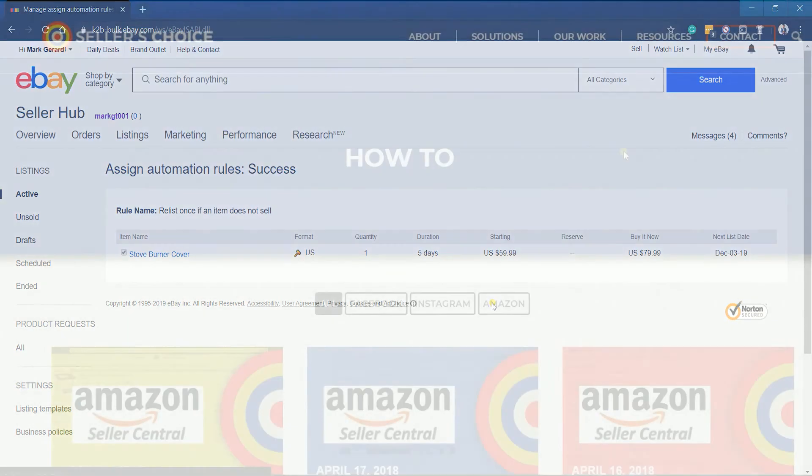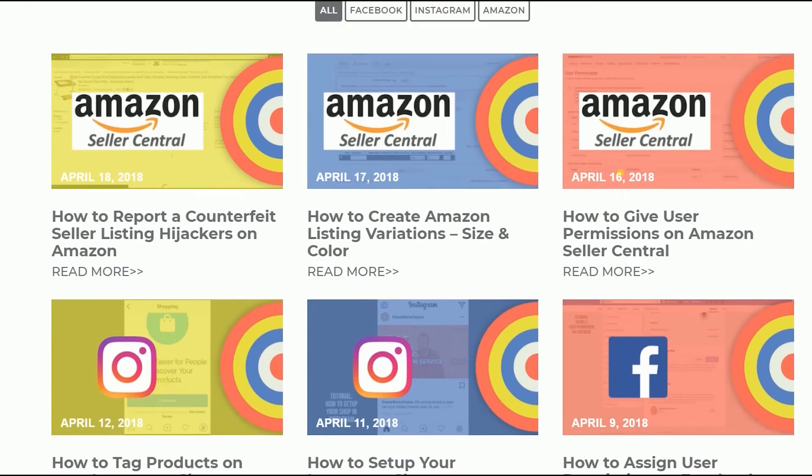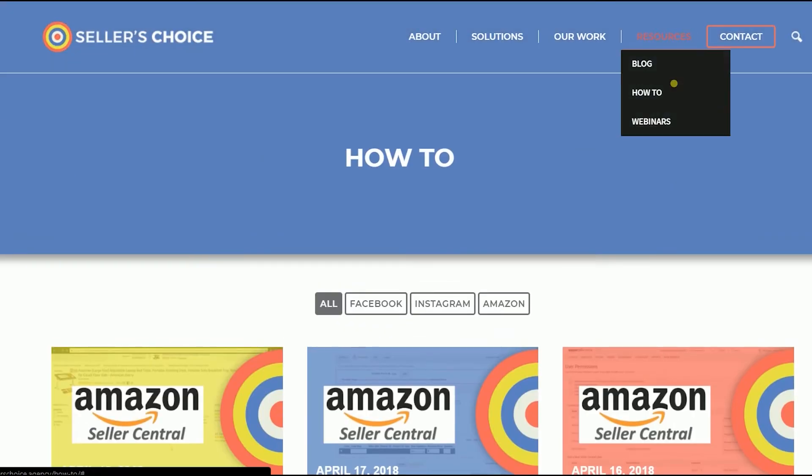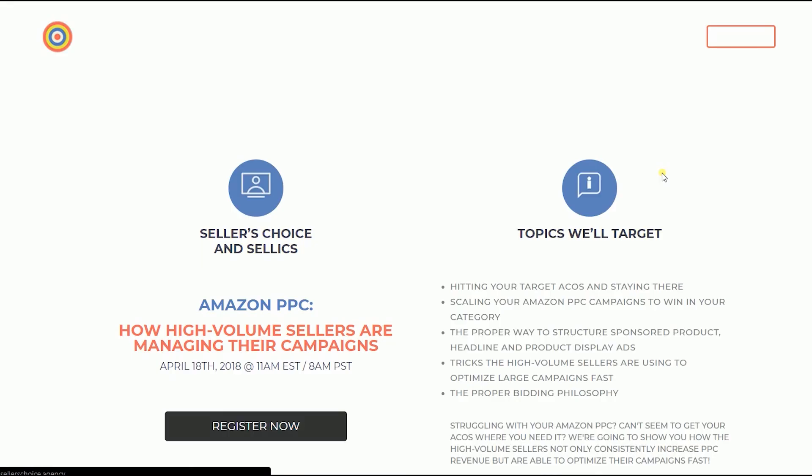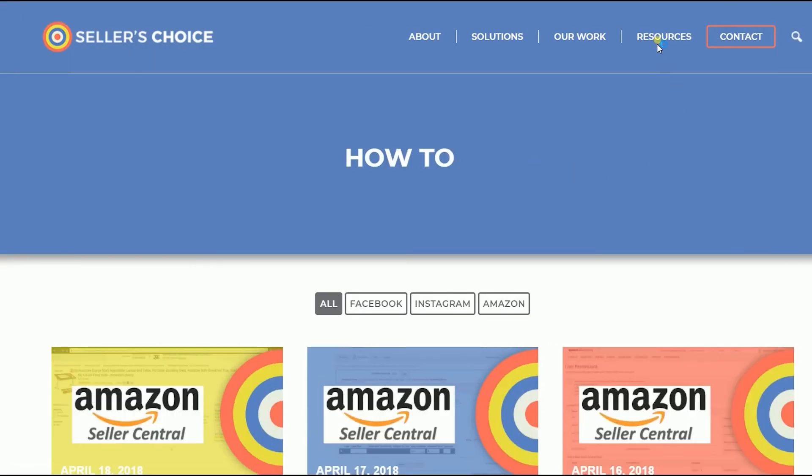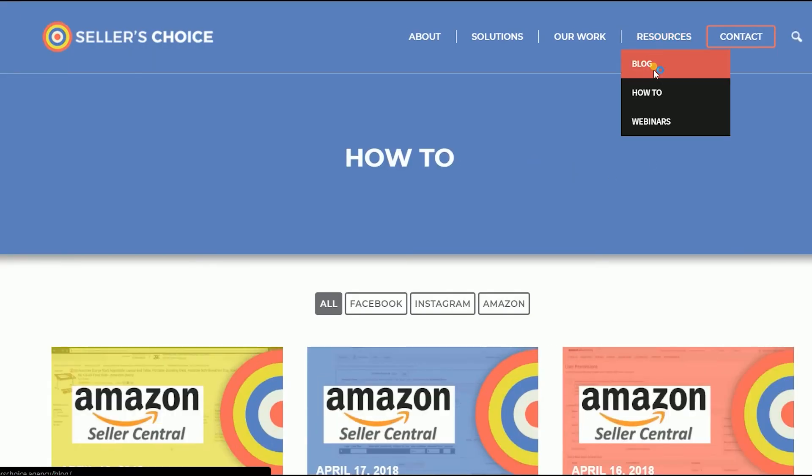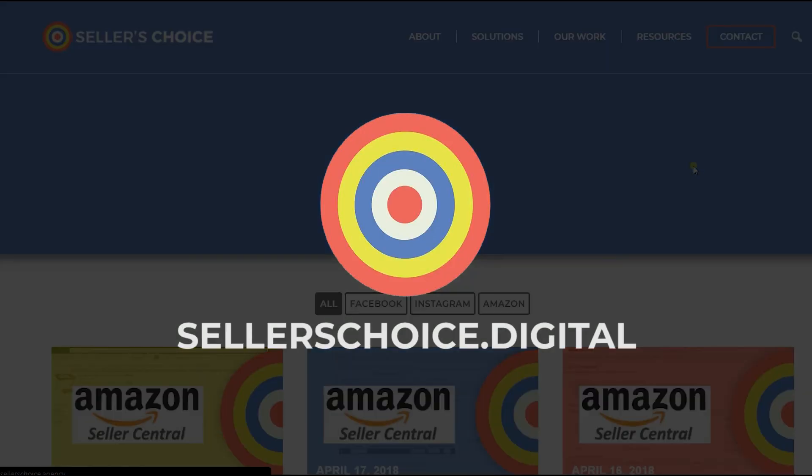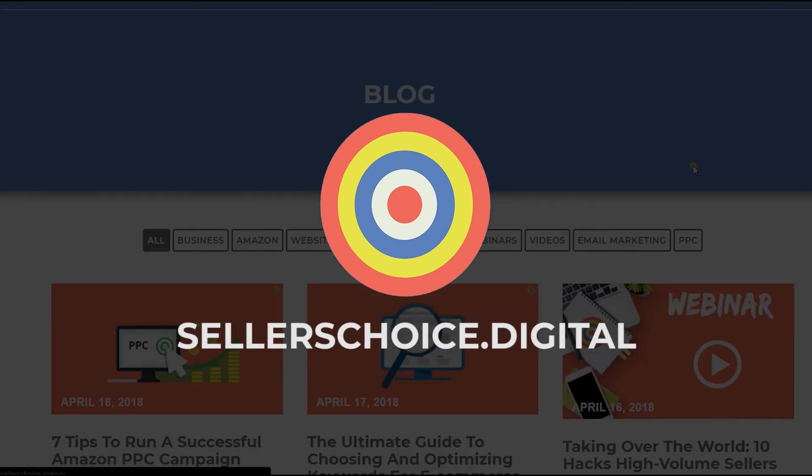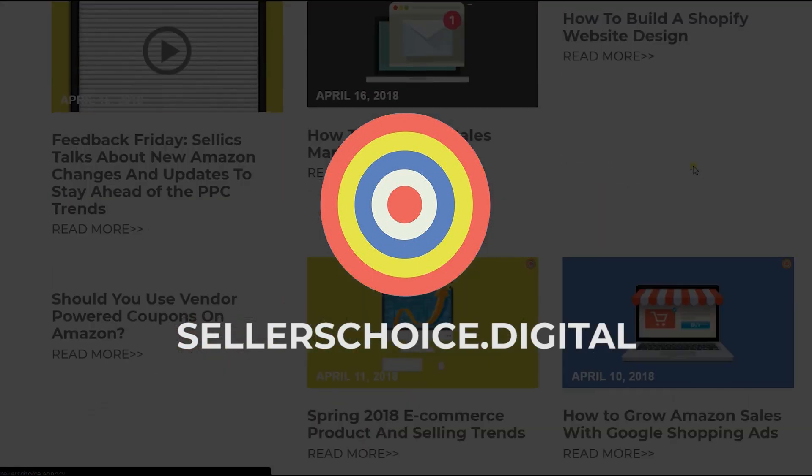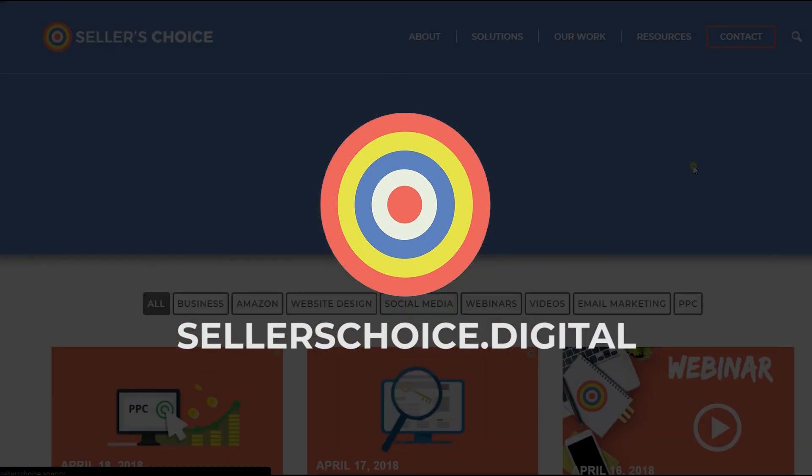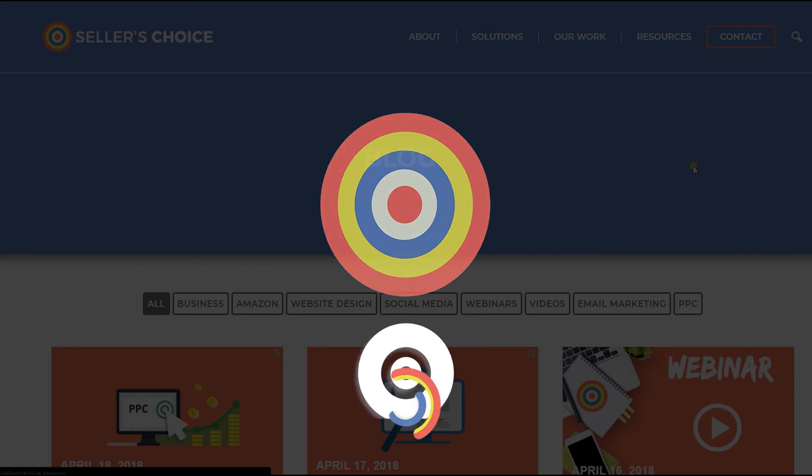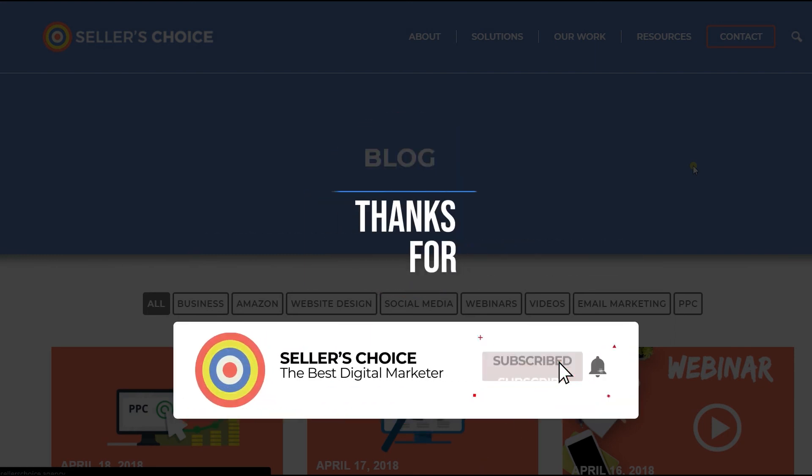Just so you know that we have a lot of tutorials and webinars with advice on how to run and the applicable techniques for your e-commerce business. You can always visit our site at sellerschoice.digital and browse through our huge compilations of webinars, tutorials, and blogs. And don't forget to hit the subscribe button to stay tuned.